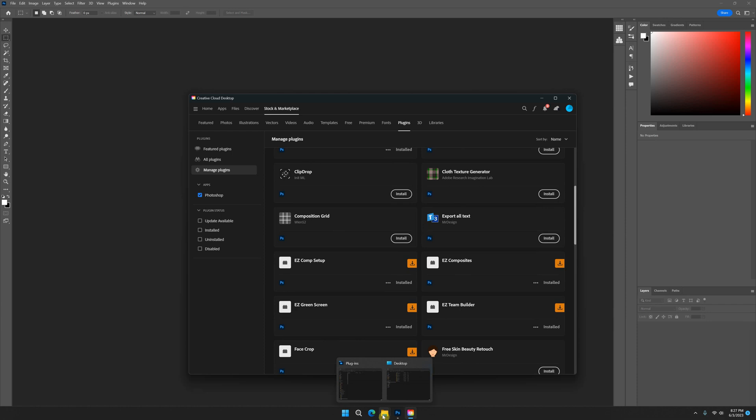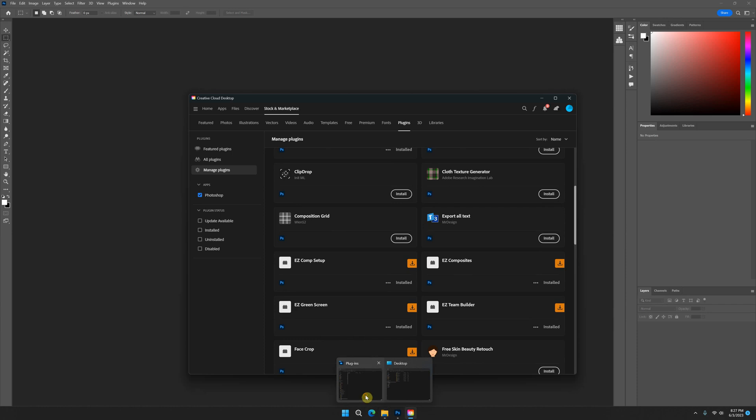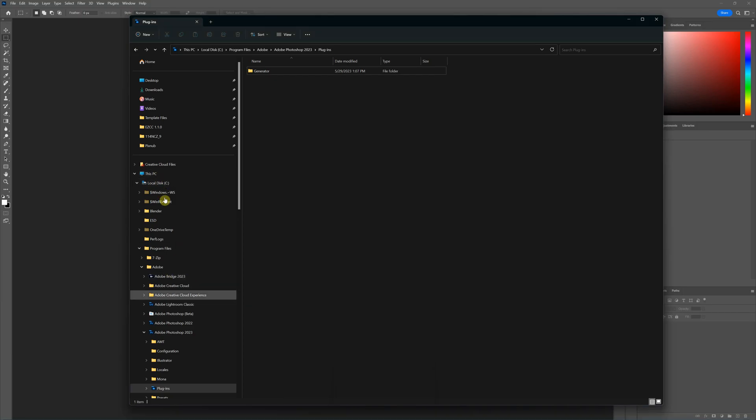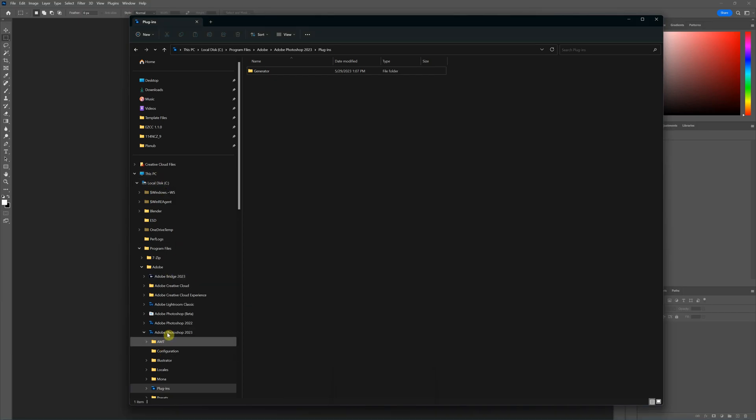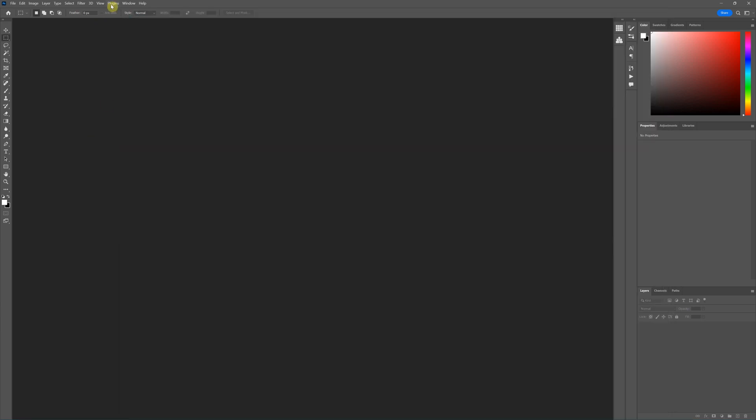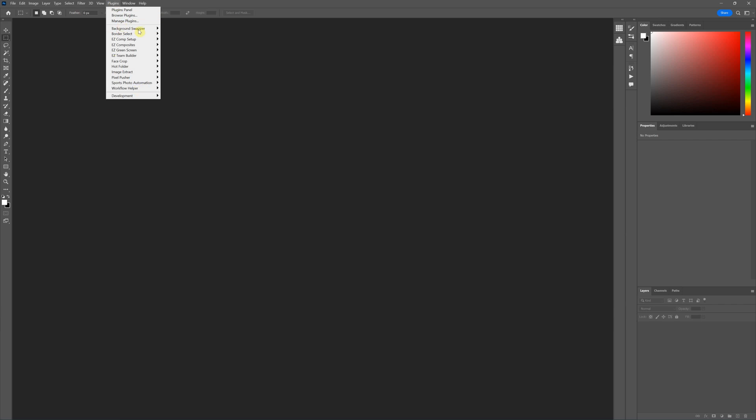So we'll be installing the Plugins under the Photoshop Plugins folder. But as you can see right now, there are no Pixnub Plugins there, even though those Plugins are installed.